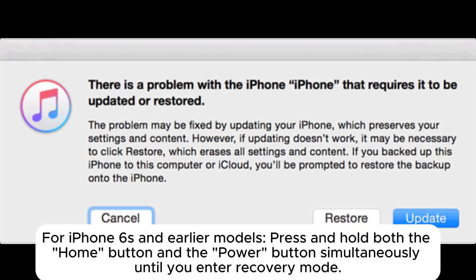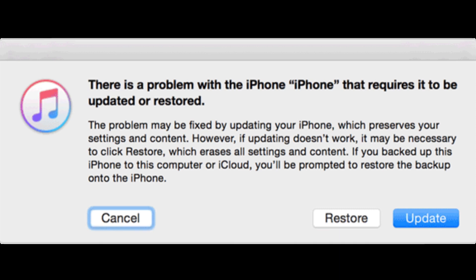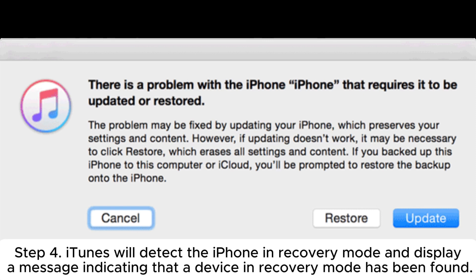For iPhone 6s and earlier models, press and hold both the Home button and the power button simultaneously until you enter recovery mode. Step 4: iTunes will detect the iPhone in recovery mode and display a message indicating that a device in recovery mode has been found.